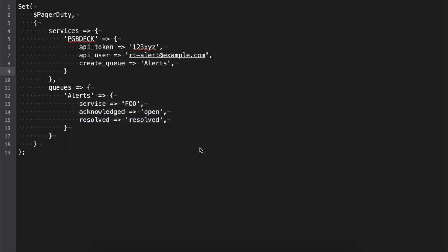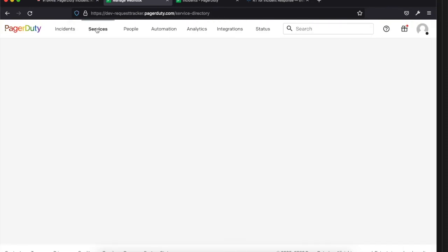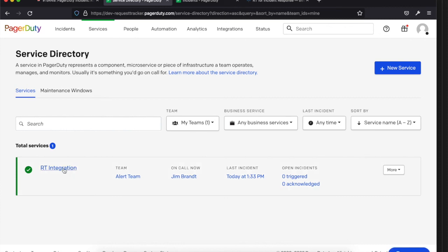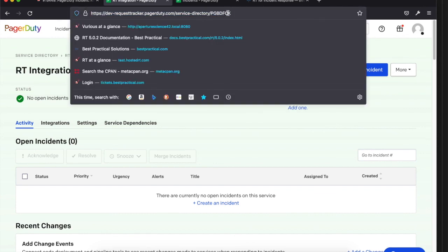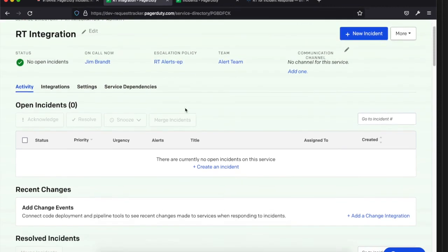Here's what the configuration looks like in the RT config file. There are basically two sections for the two-way communication. The services section covers the parts communicating over to PagerDuty — it includes the token you get from PagerDuty, the PagerDuty user you set up, and you tell it what queue to use when a ticket gets created on the PagerDuty side. The service ID is a little tricky to find — you go into Services, click on your RT integration, and the ID is in the URL. It may not be displayed on the summary page, so you grab it from the URL.